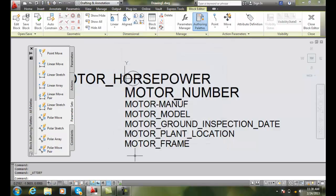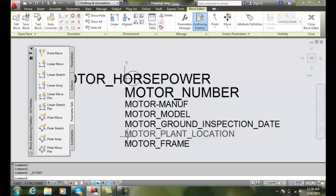And it automatically places it for me in line with the one above it, with a spacing in between. So this is how we define the attribute insertion point.